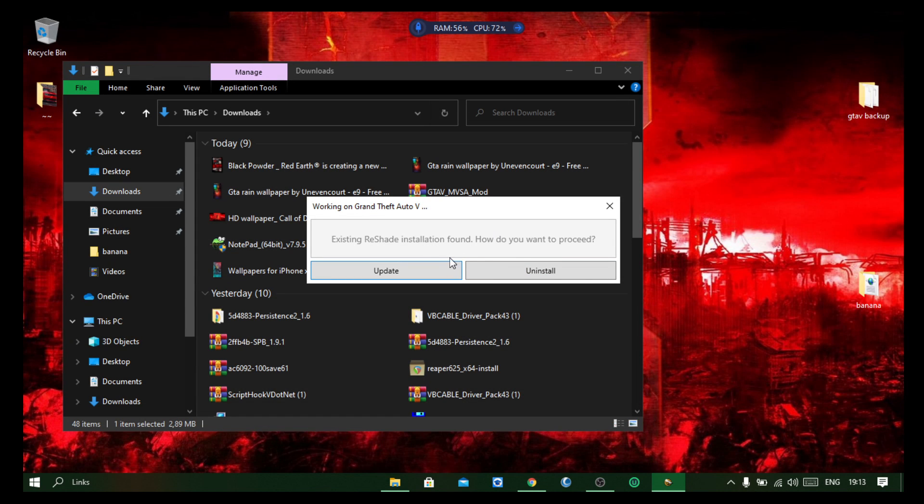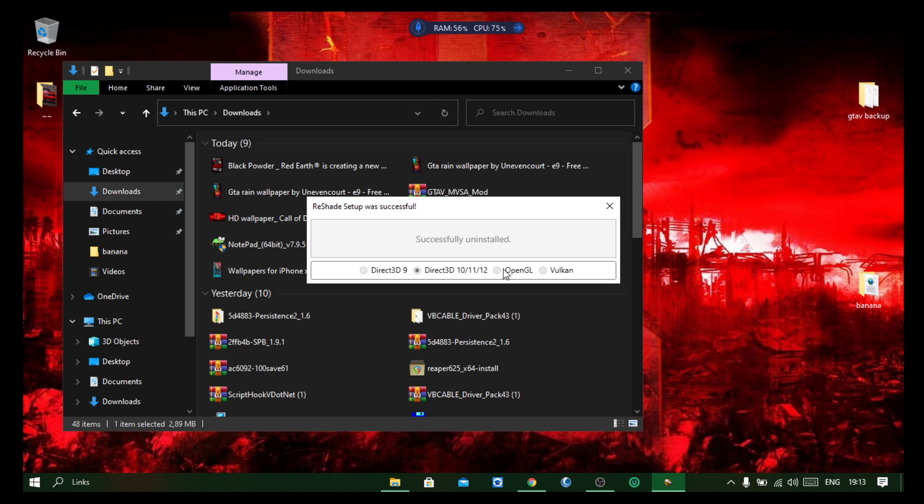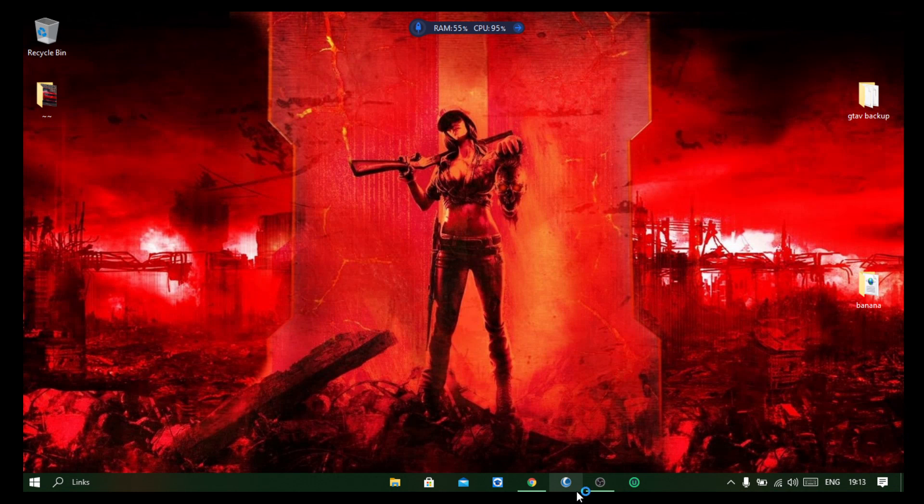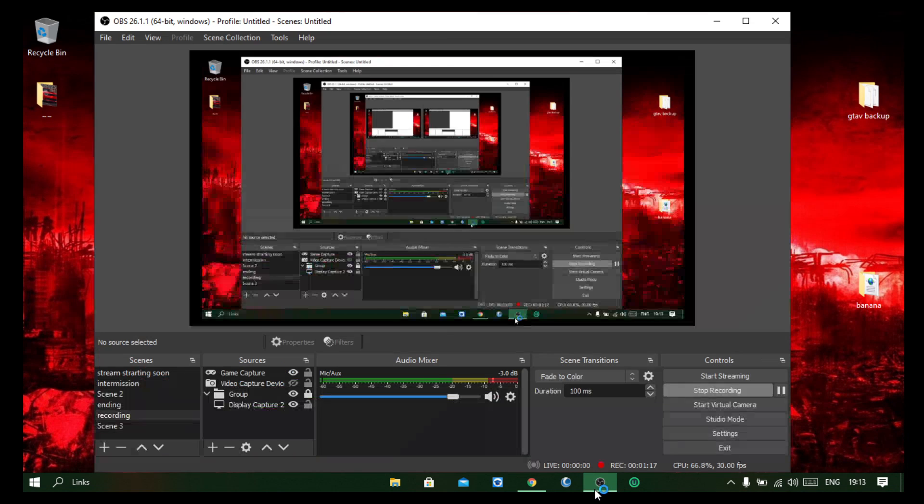How do you want to proceed? Existing Reshade installation found. How do you want to proceed? Uninstall. Right, successfully uninstalled, and yeah, it should be out of your game by now.